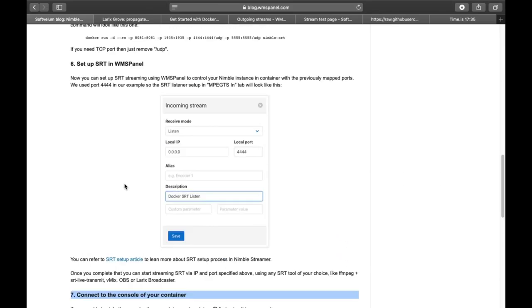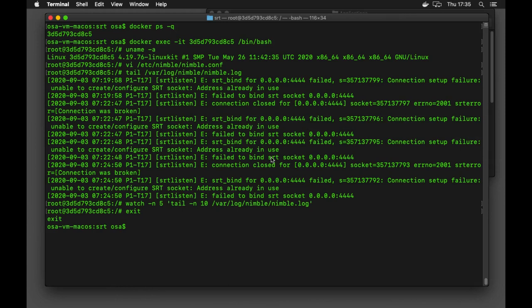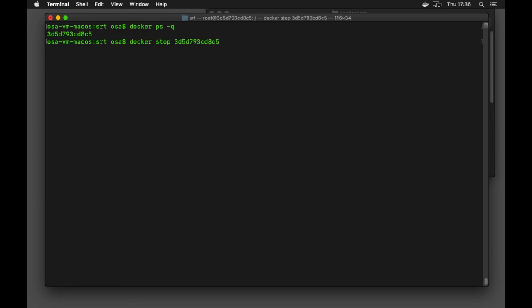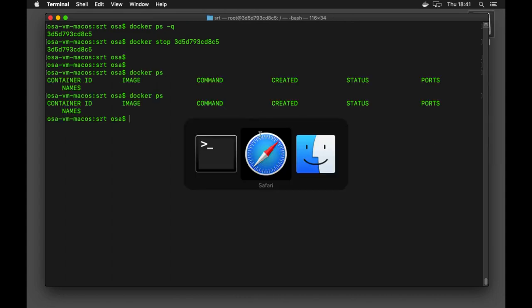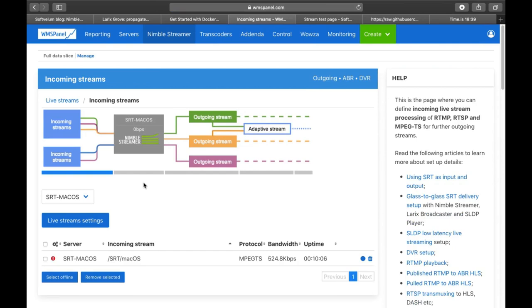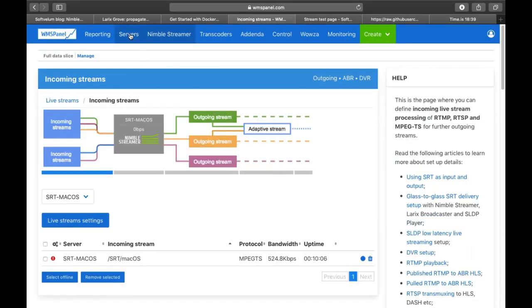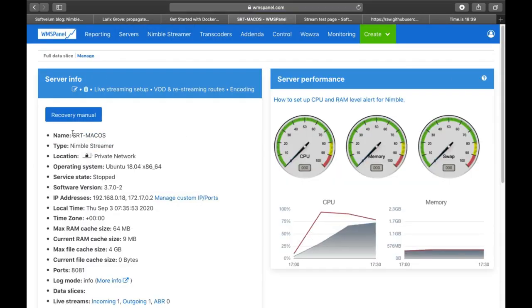Now let's see how to stop a container. Now you see it stopped. Read the video description for more details and useful links.